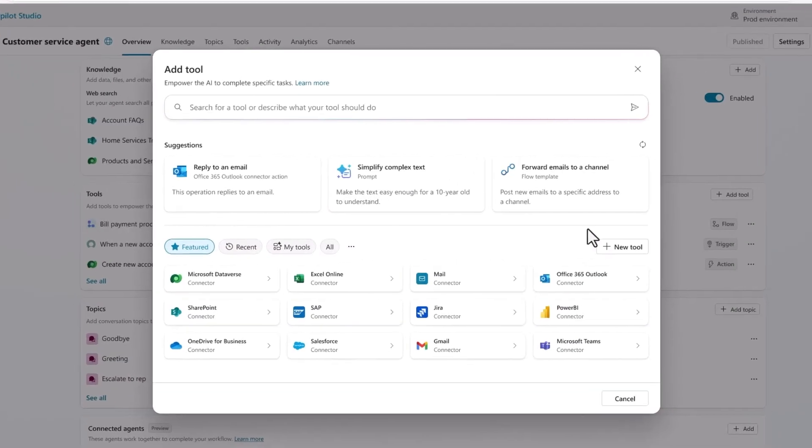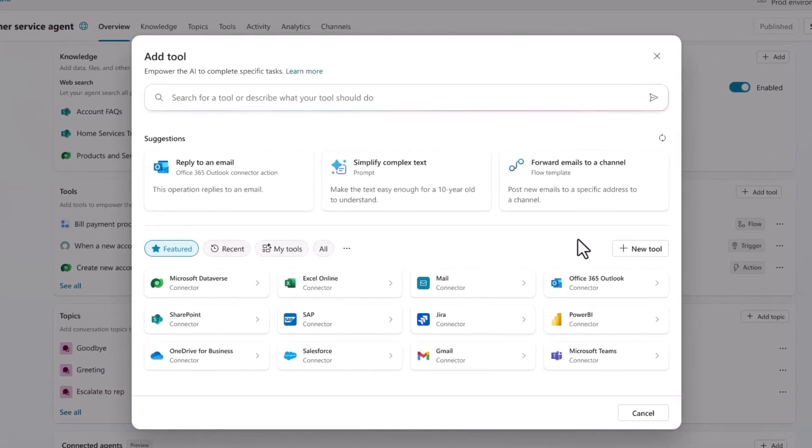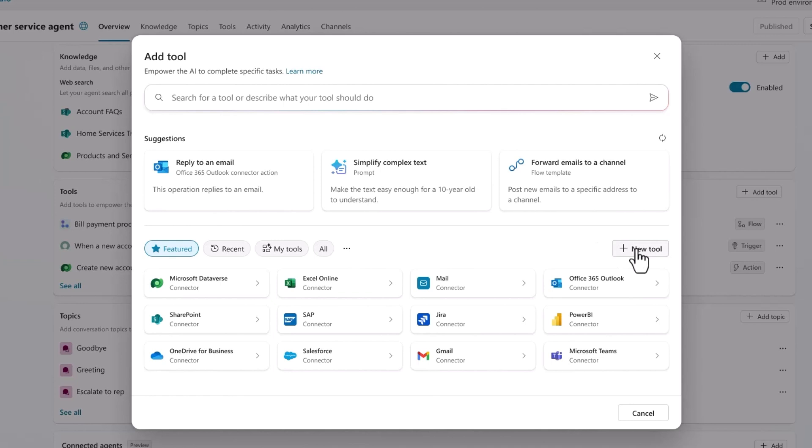I can do that by adding a prompt from the tools page. Tools are extensible capabilities that can be added to agents. They include the features you know and love, like triggers, actions, and connectors. But they include a few new goodies too. One of them is the model context protocols, or MCP server. MCP servers allow you to securely connect and sync the agent directly with the systems where data lives. The computer using agent may have also caught your eye, but we'll save that one for another time.